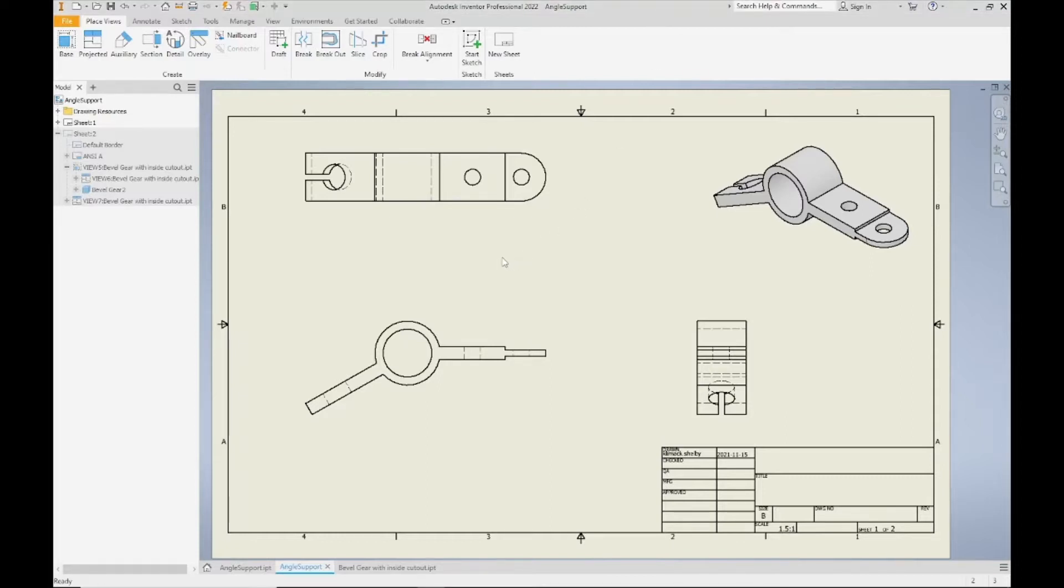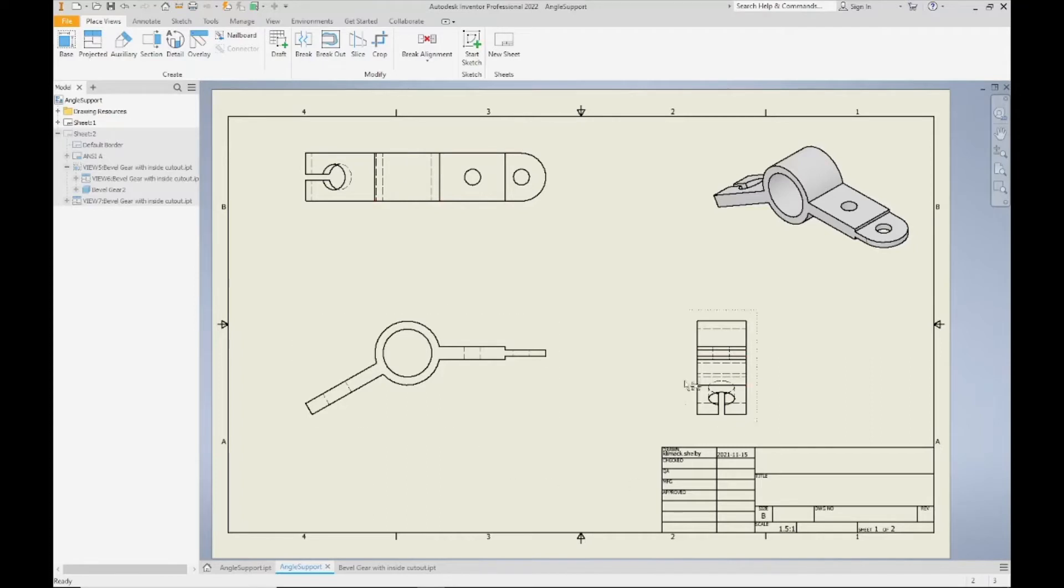So here I have opened my drawing sheet and I've placed my very basic views here. I have my front view, my top view, my right hand side view, and then I have my isometric view up here in the top right corner.